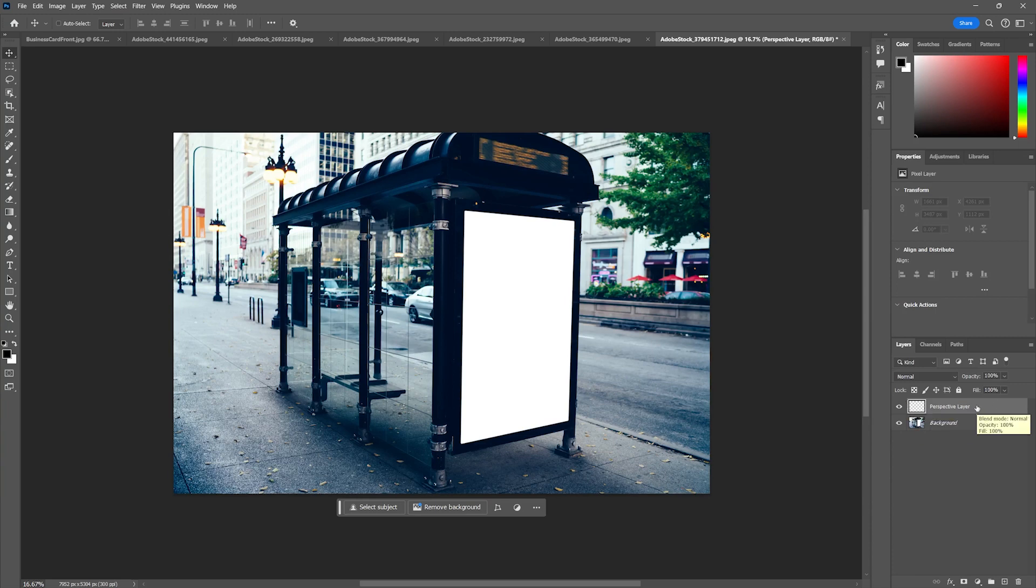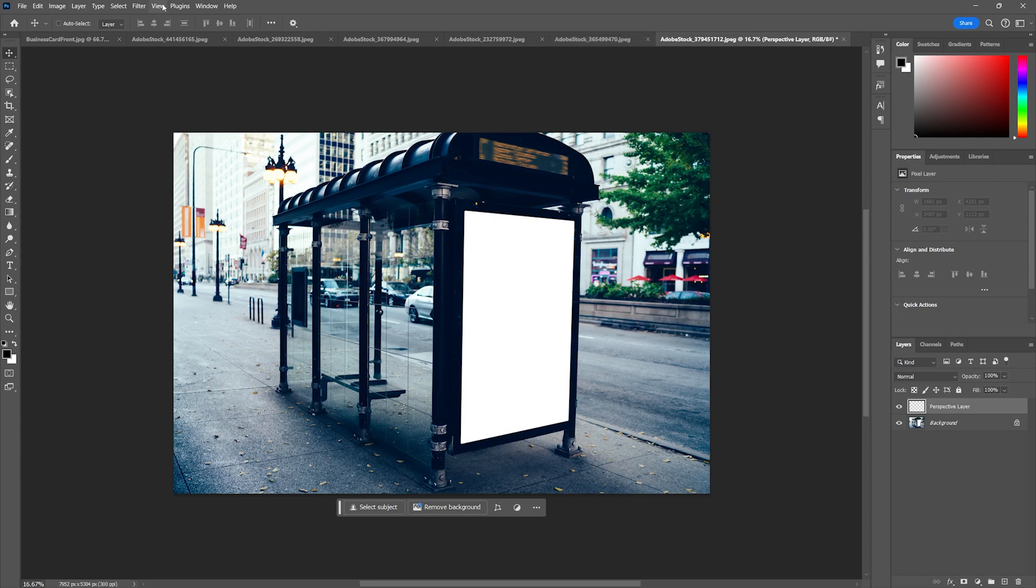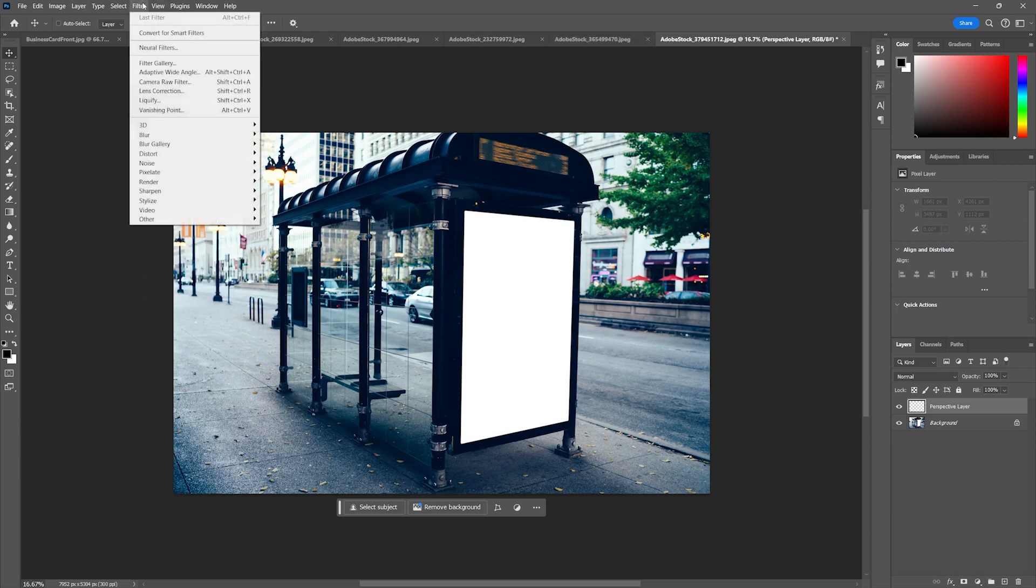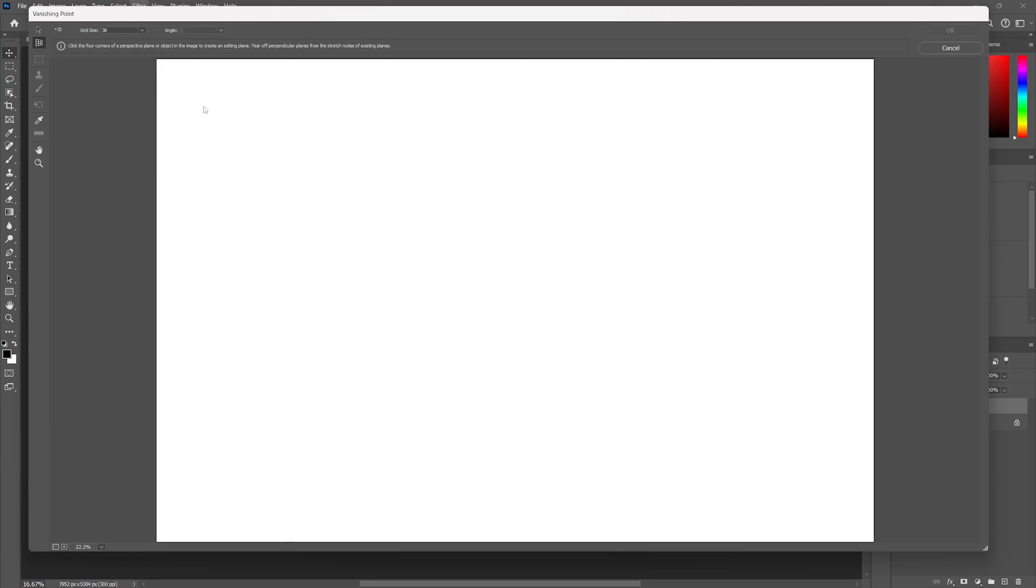With the new empty perspective layer already highlighted and with that poster loaded on my clipboard, I'm going to go back on the perspective layer to Filter > Vanishing Point.